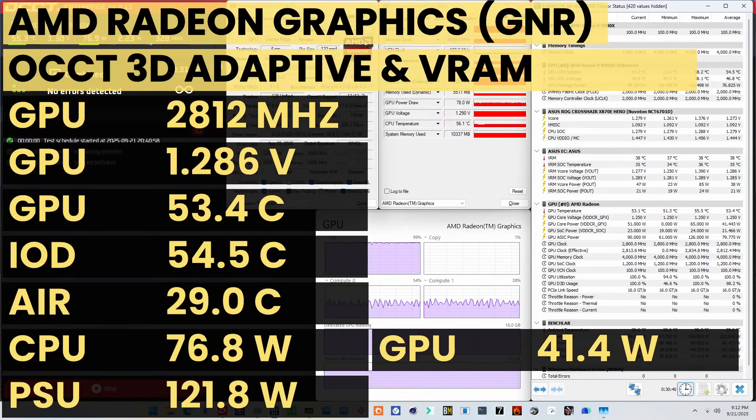When running the CCT 3D Adaptive and VRAM combined stress test, the average GPU effective clock is 2812 MHz with 1.286V. The average GPU temperature is 53.4°C, and the average GPU core power is 41.4W.